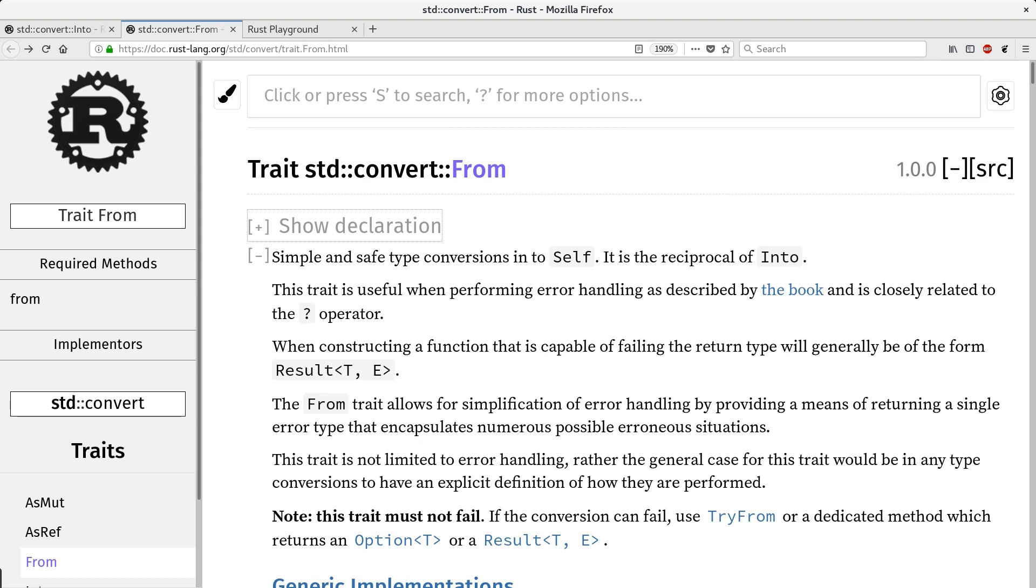Hi! Today I'd like to talk about from and into traits in Rust. Those two are widely used and allow us to implement friendly and ergonomical APIs. They can be considered as an alternative to method overriding, which actually does not exist in Rust.